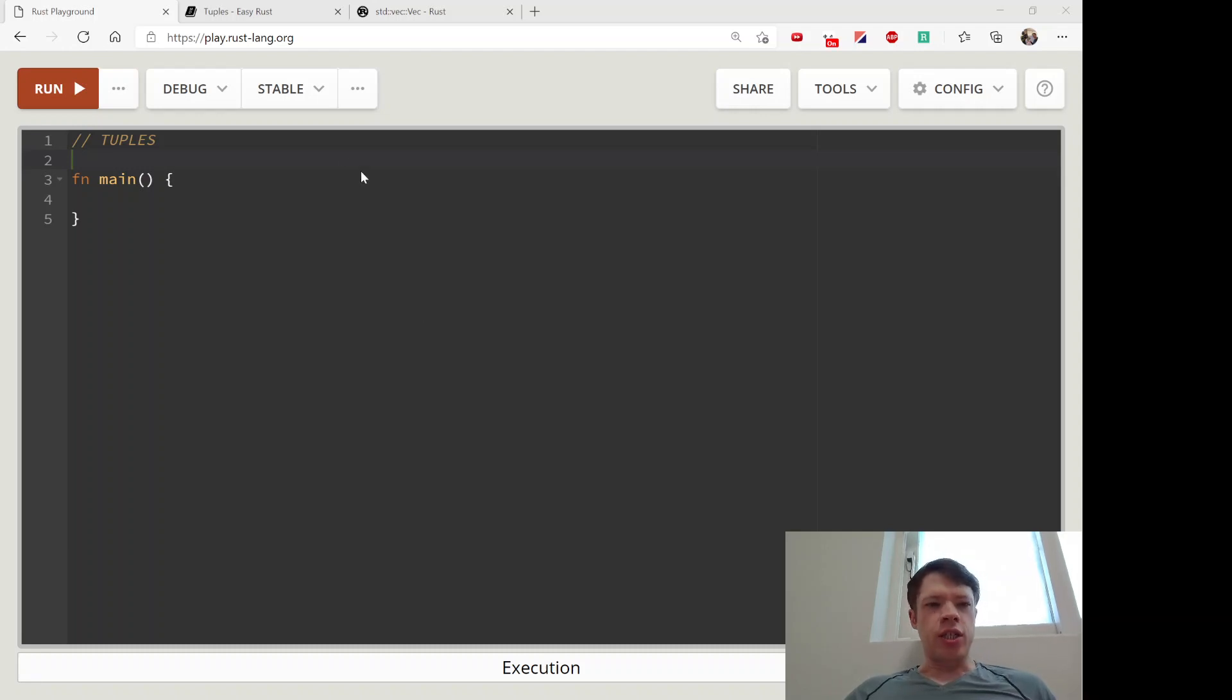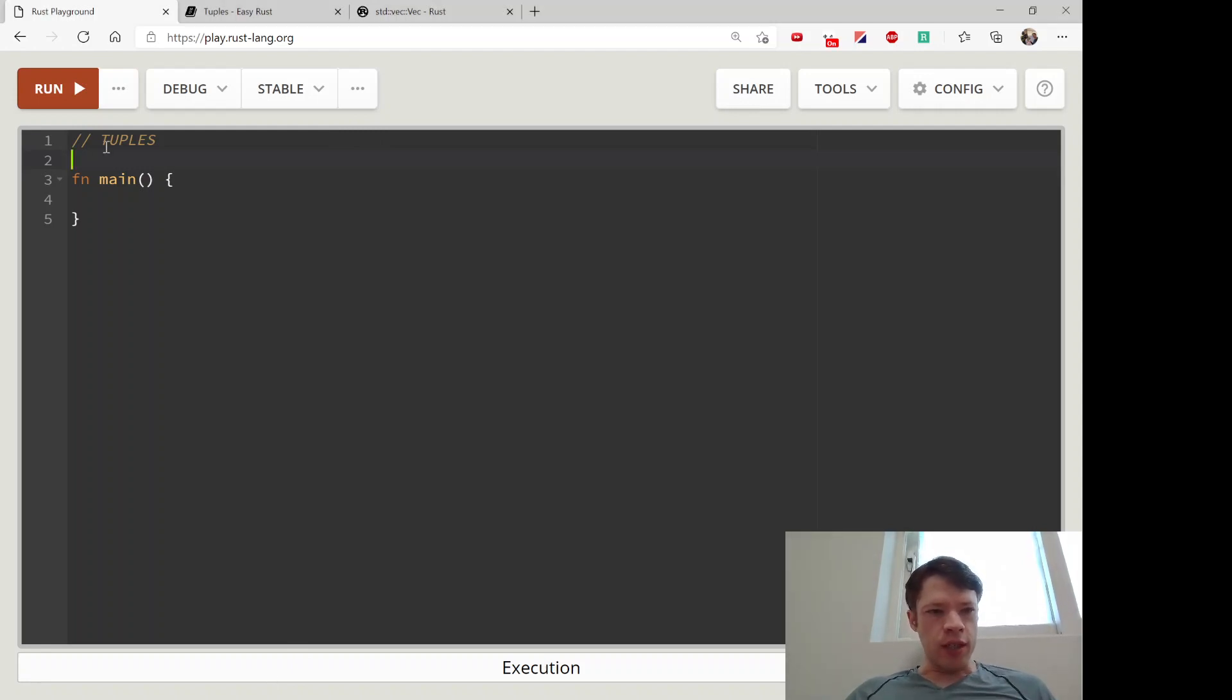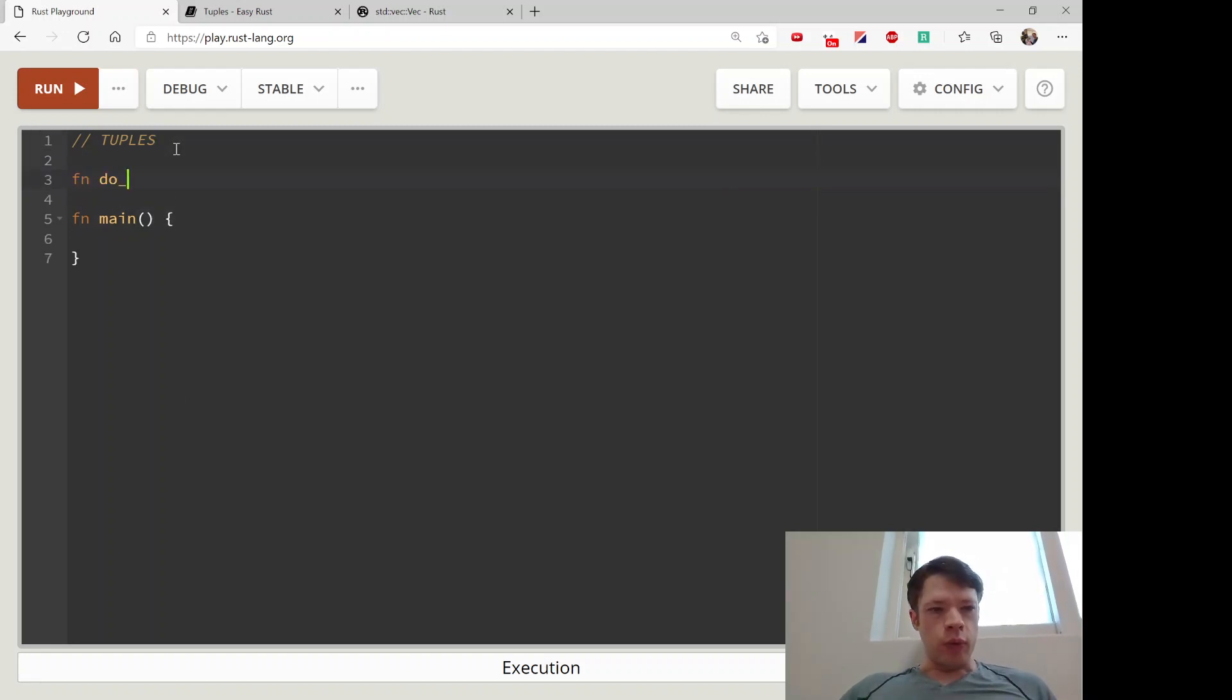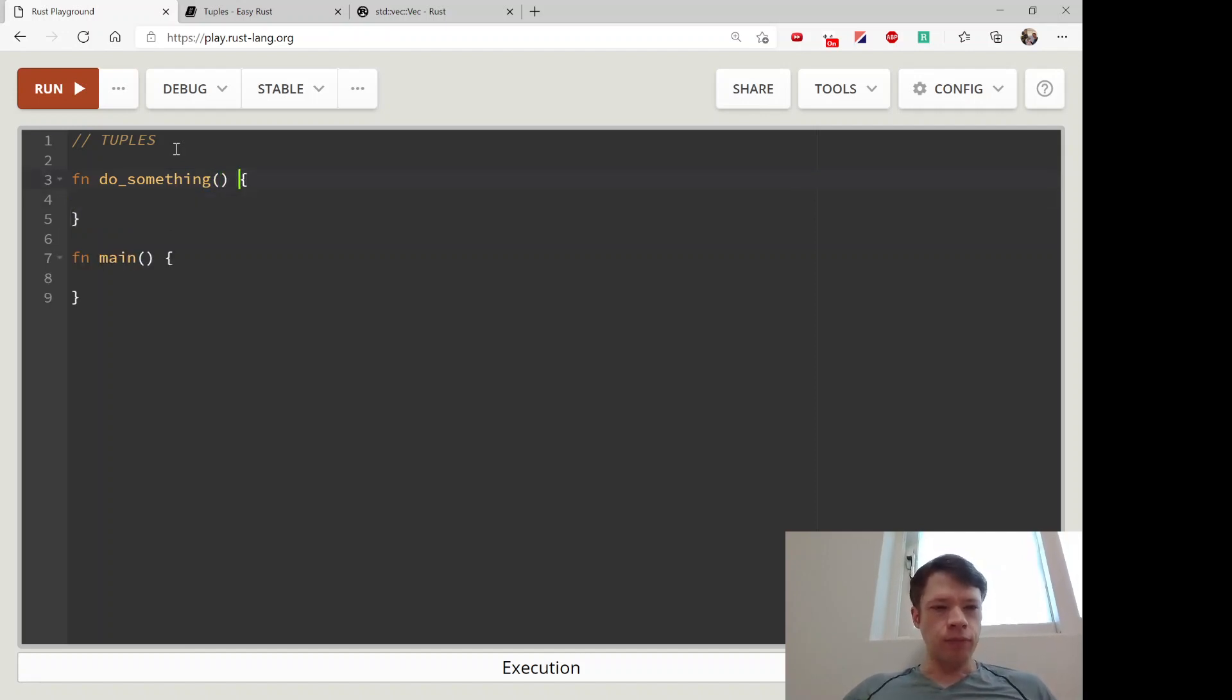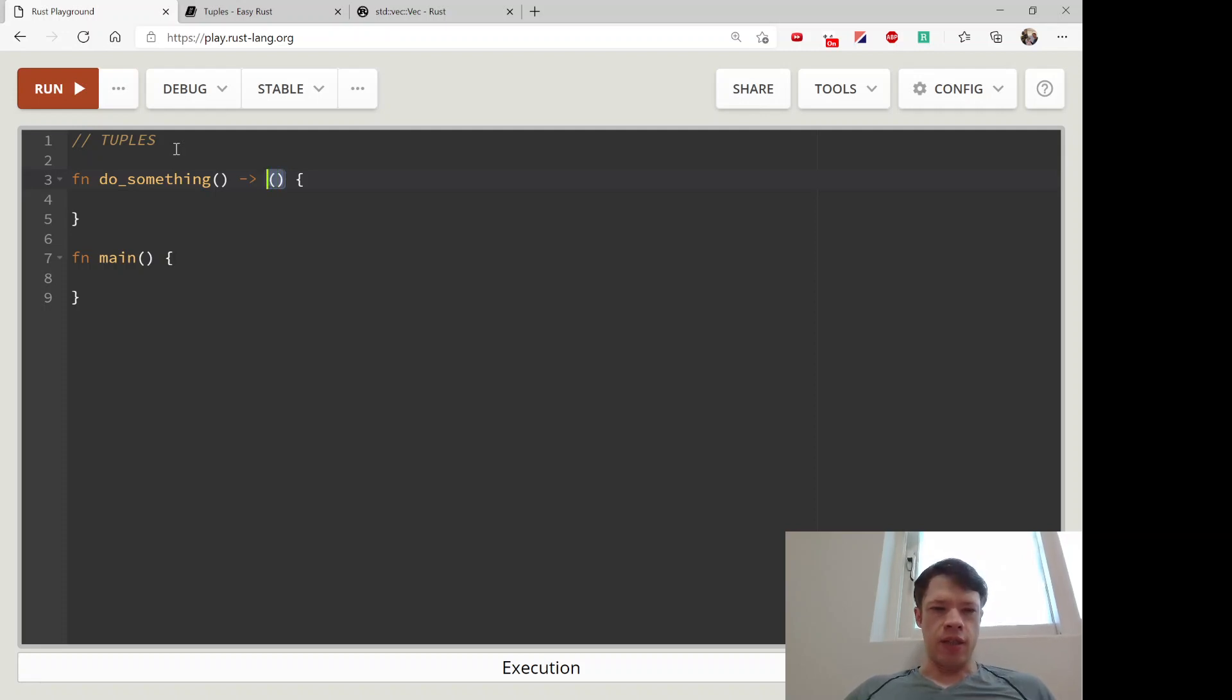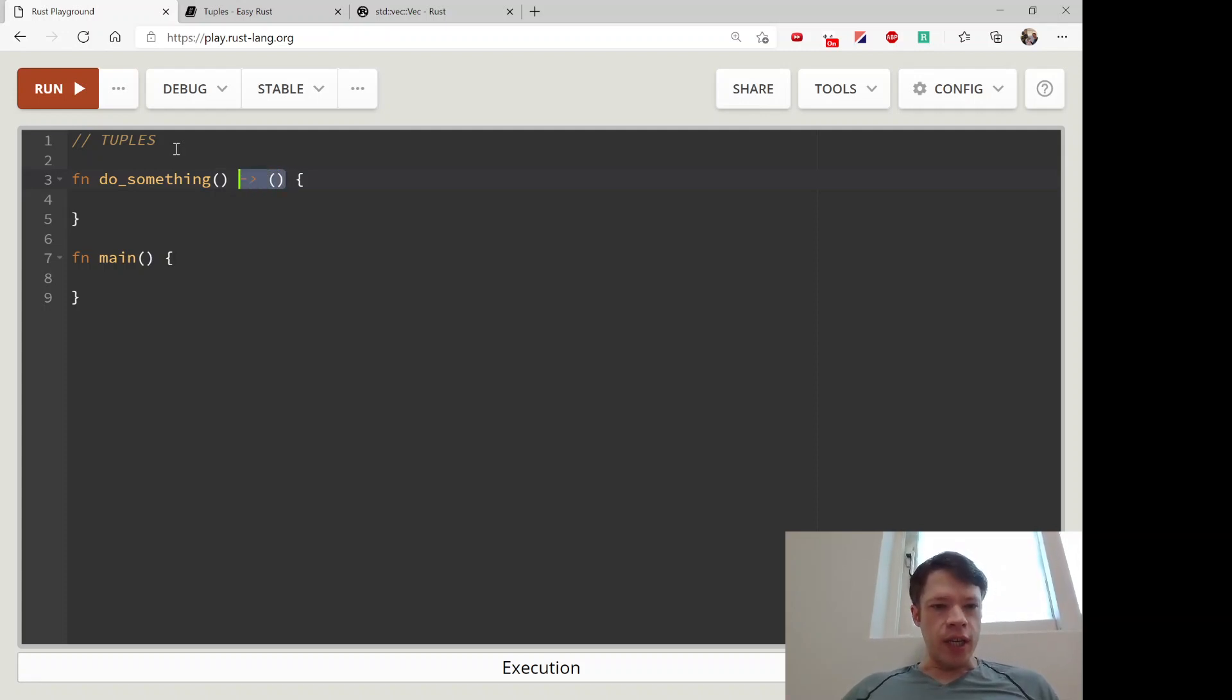Tuples are another collection type in Rust and they're pretty different from the other two that we've seen so far. We've actually seen them in one case before - when we have a function that doesn't return anything, this is actually returning the unit type, which is just an empty tuple. You can see that a tuple is inside parentheses instead of square brackets.